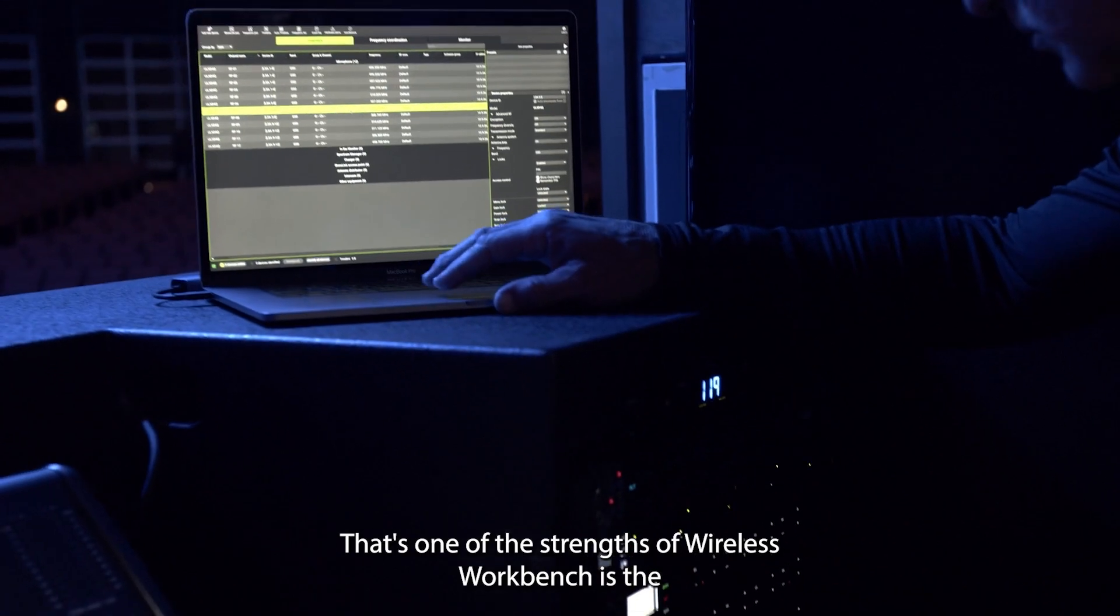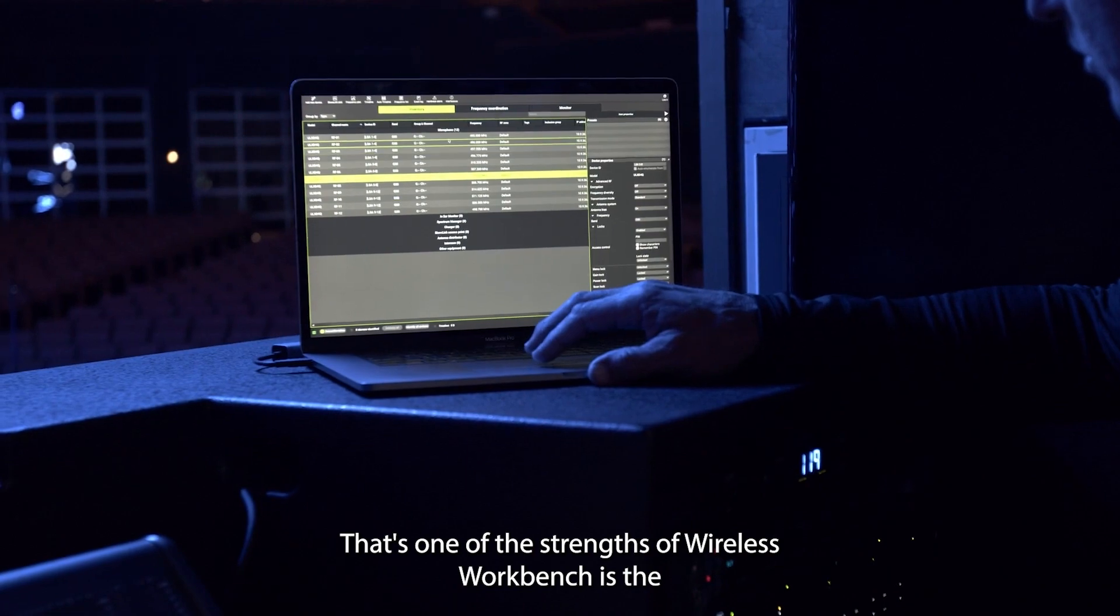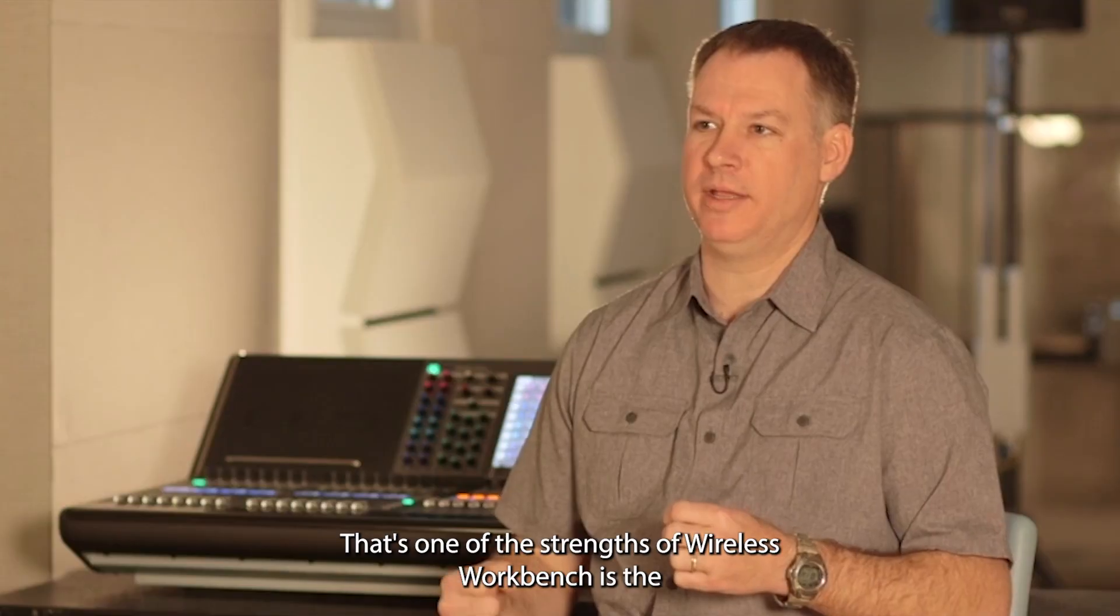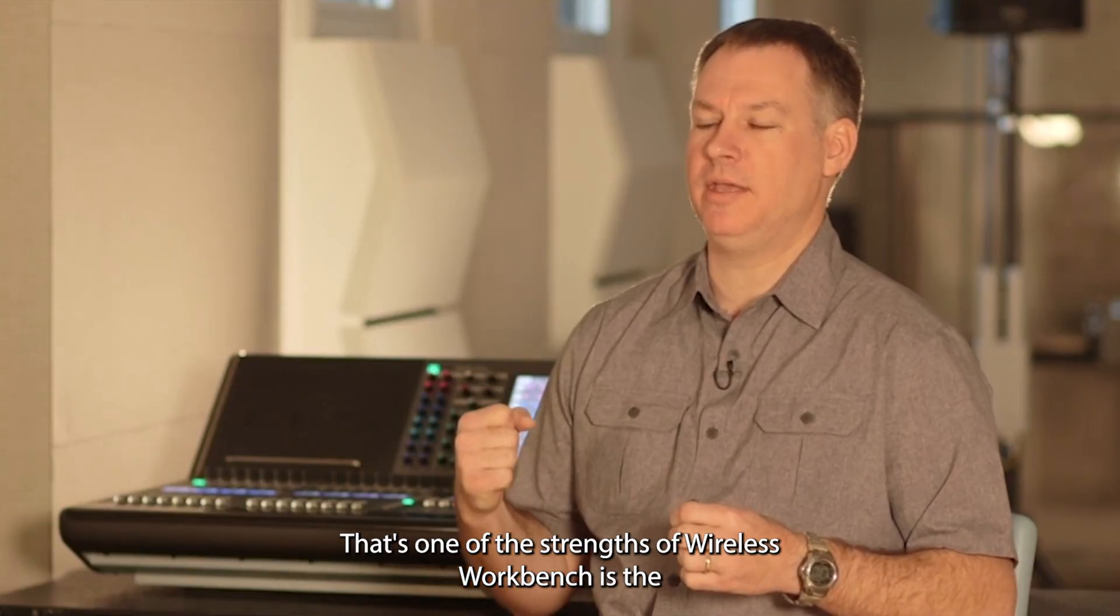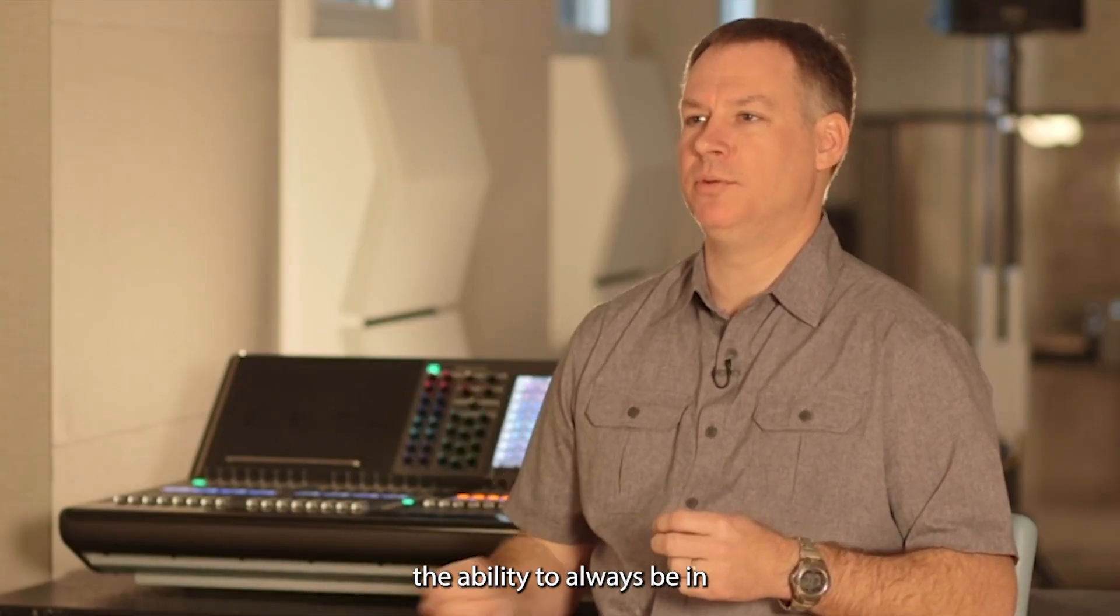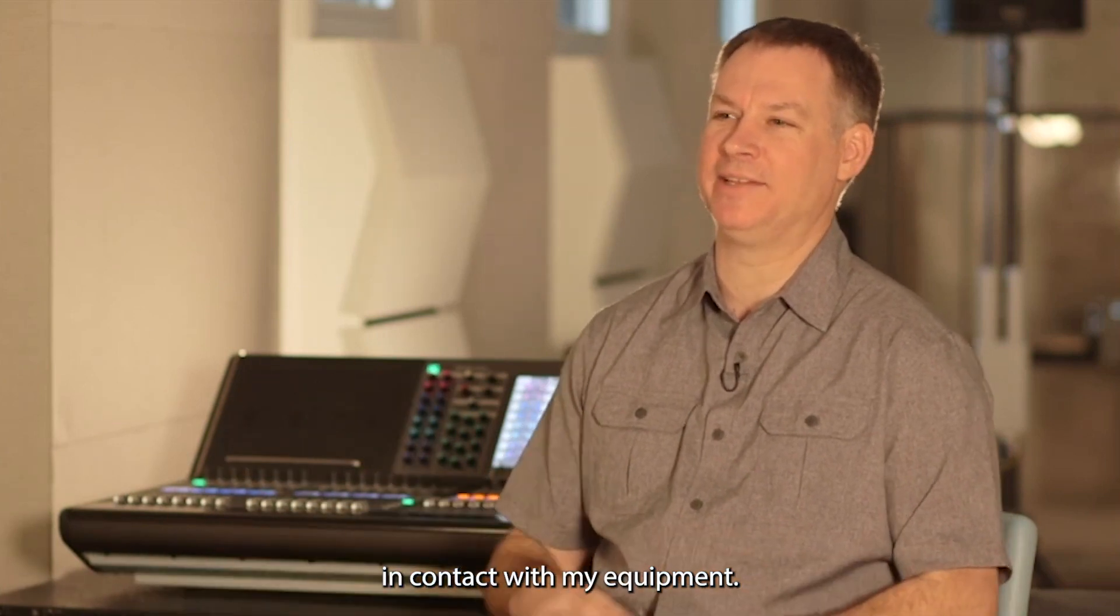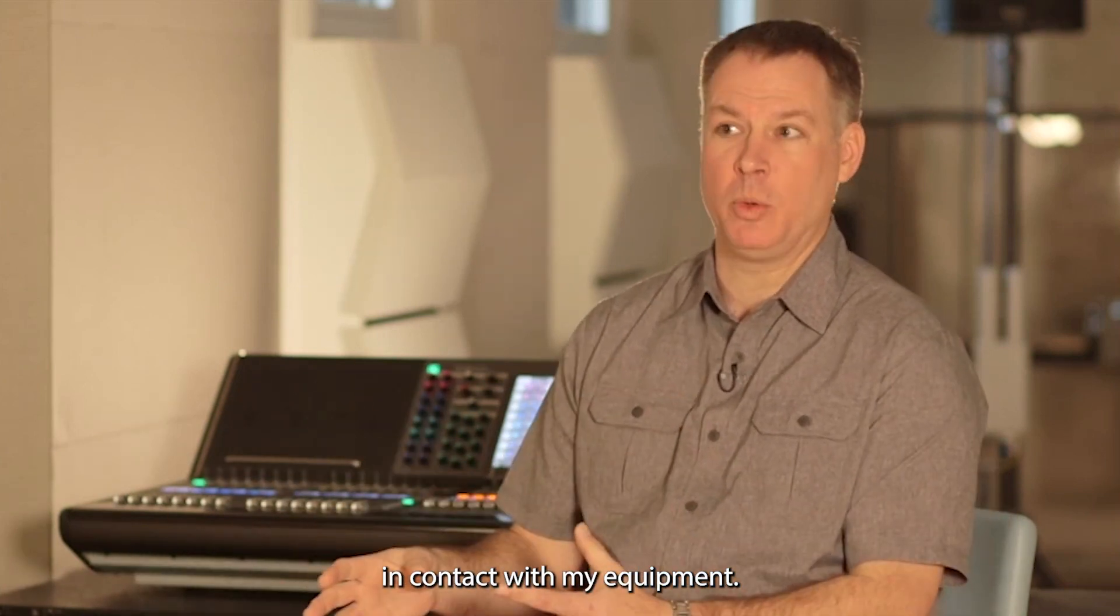That's one of the strengths of Wireless Workbench, is the ability to always be in contact with my equipment.